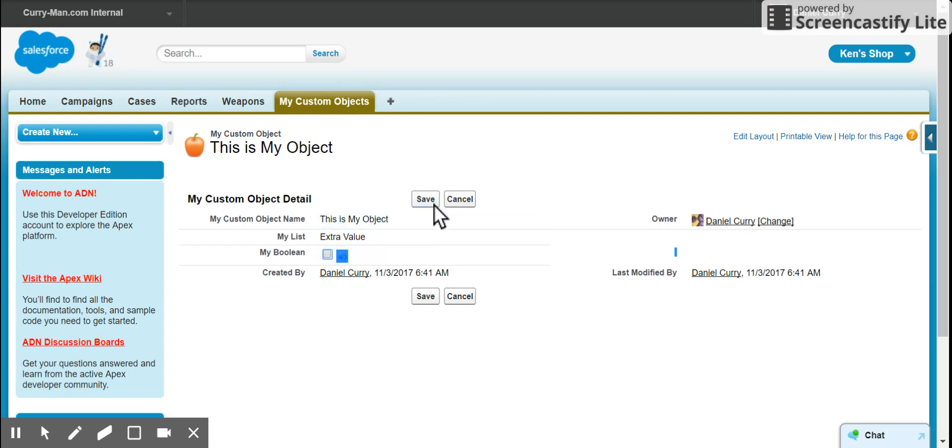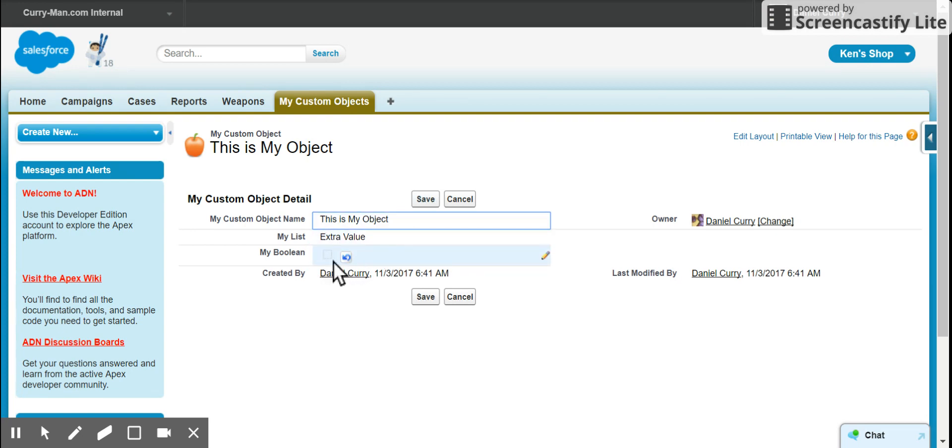If I change to false, because I've changed my Boolean, this should now be value two.